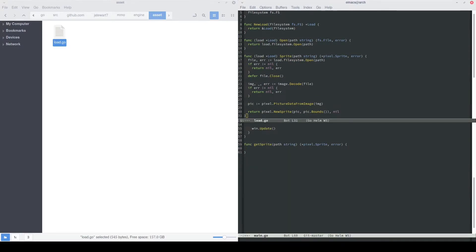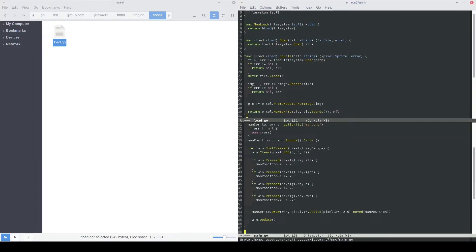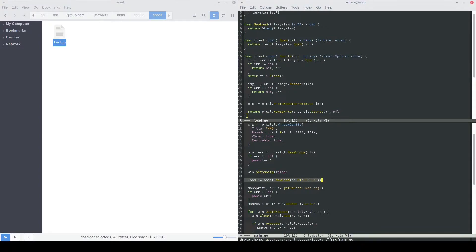Then back in our main class, or our main package, let's just delete this getSprite function. We'll also go ahead and start using our load object. First, we'll define our load object by doing asset.newload, and we'll pass in the directory file system, and we'll just specify the directory that's right next to our main file, or right next to our binary.